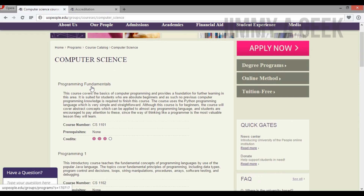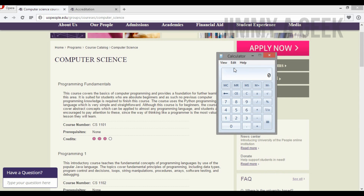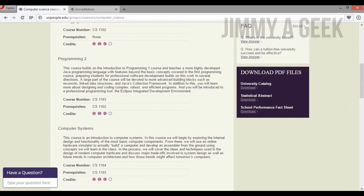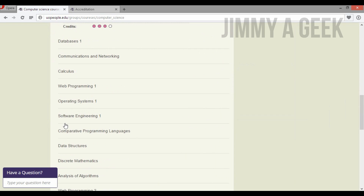For the Associate of Science, there will be 20 exams — that's 60 credit hours divided by 3 — times $100 each, so it will cost you $2,000 US dollars. If you go for the Bachelor, it will cost you $4,000 US dollars. I have joined University of the People and will look at Programming Fundamentals, Programming 1, and Programming 2 to see the quality of the material.